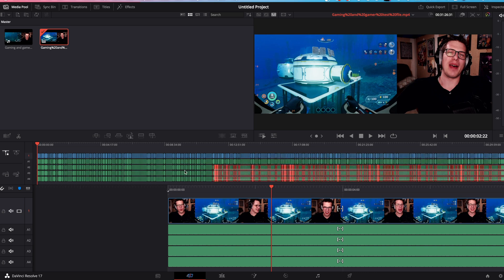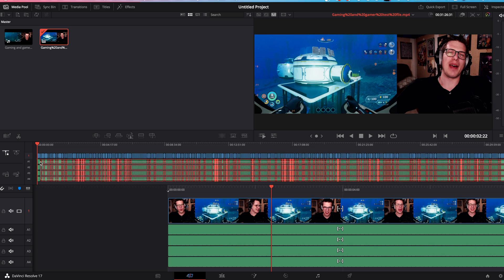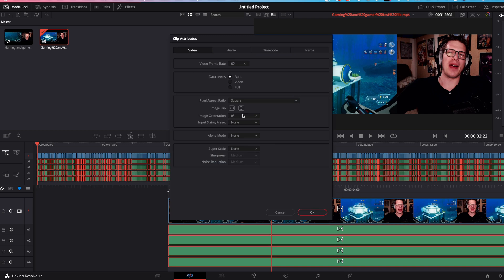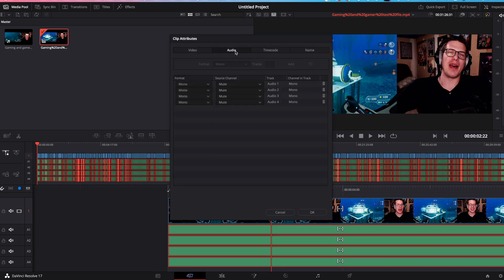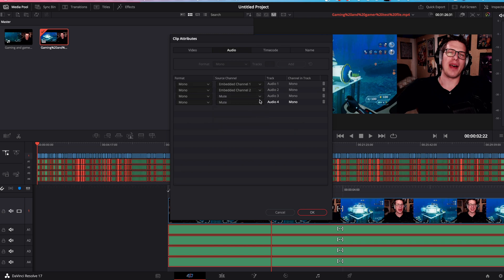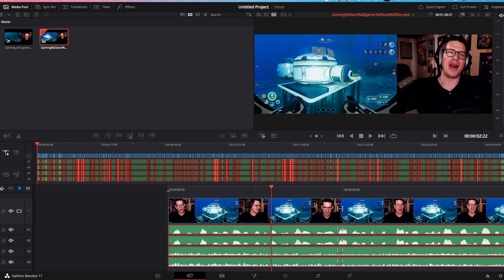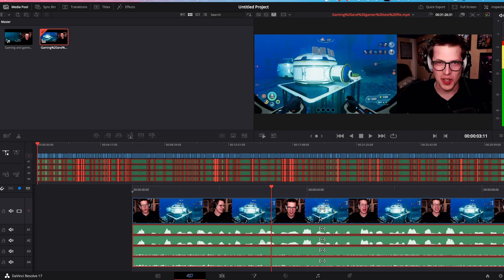I'm going to select all my audio tracks. Go down here to the timeline. Hit clip attributes. Go to audio and assign your channels. Embedded channel one, embedded channel two, three, and four. This has a presenter's voice along with the background game audio. Click OK. And as you can see, all of your audio channels are aligned. Hundreds of cuts made for you in about the time it takes to sip some coffee.